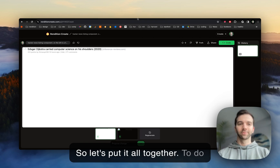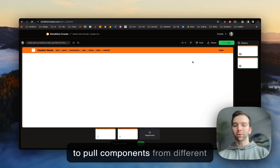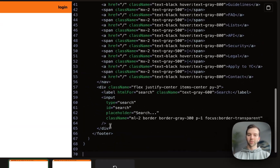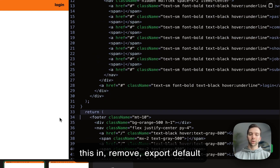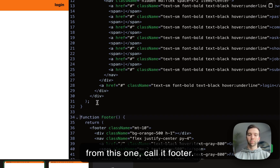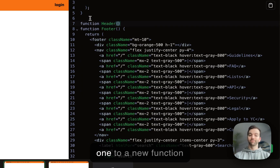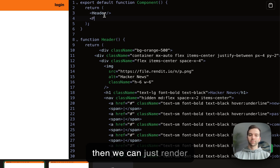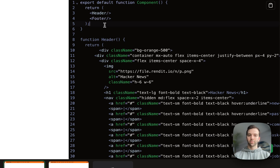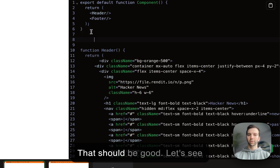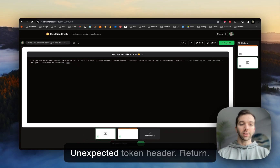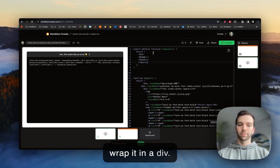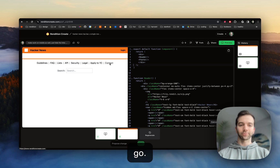So let's put it all together. To do this I'm going to edit the code manually — soon we'll be able to pull components from different generations, but for now we've got to handle that on our own. We'll just copy out the components, paste them in, remove the export default, call it footer, extract the header to a new function, and then we can just render these. We should wrap it in a div. There we go — lovely.